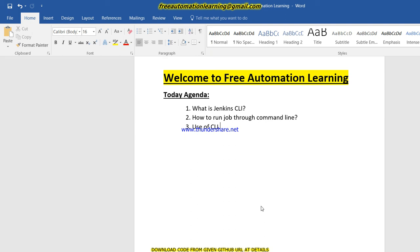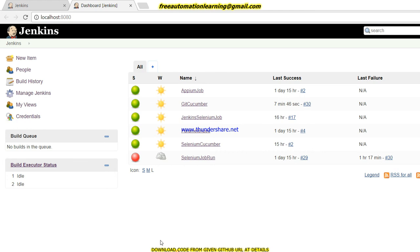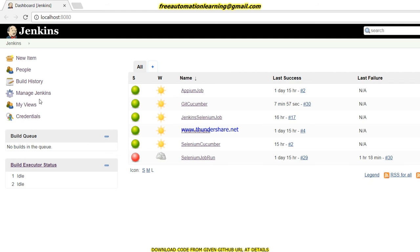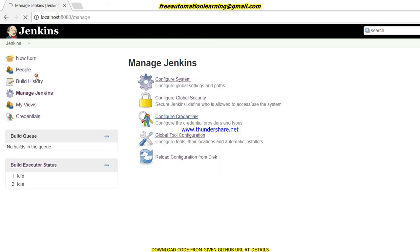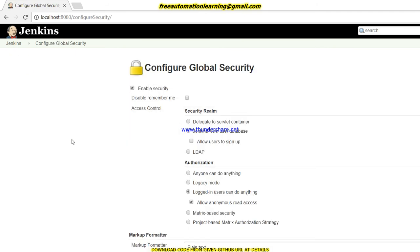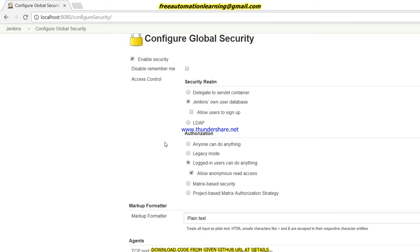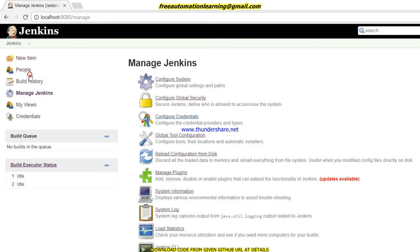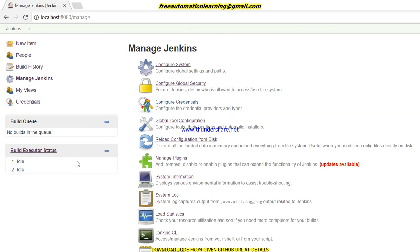Now I'm showing what is Jenkins CLI. You can see this is my Jenkins and I logged in with Chirag user. Before using this command line, you should have configured security like this, allowing anonymous read access and the logged user can do anything.